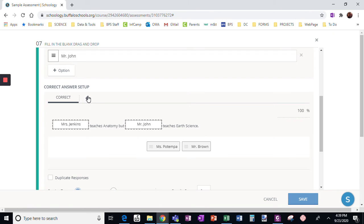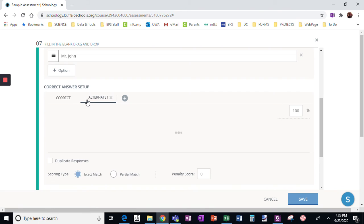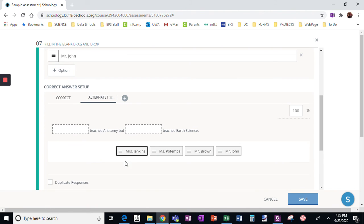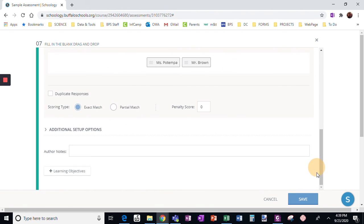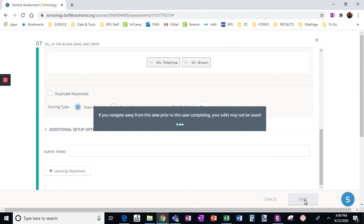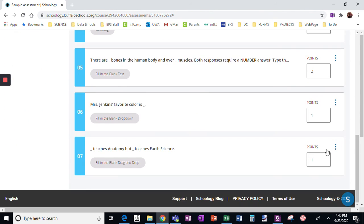If I needed to put an alternate answer, like if these could be swapped, I would need to set up another answer where Mr. John went here and Mrs. Jenkins went here. However, that's not true, so I definitely wouldn't want an alternate answer. I'm not choosing partial match because it just has to be right. I'm not choosing a penalty score — I never do anything for the penalty score. Then I click Save. I'm going to change the point value to two because there are two blanks.